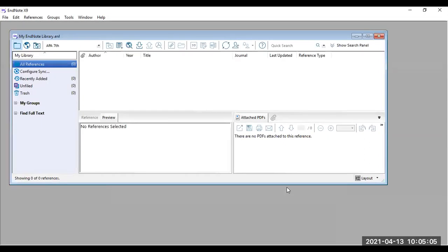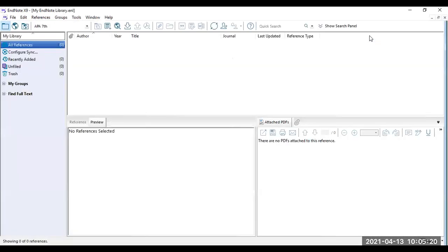Once you have saved and created this new library, you will have a new window pop up on your screen. This is a minimized view of the library you have created. What I would usually do is click the maximize button so that I can see more info.